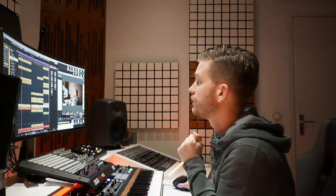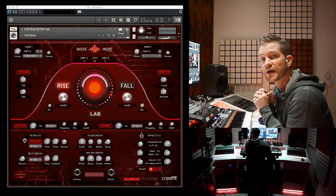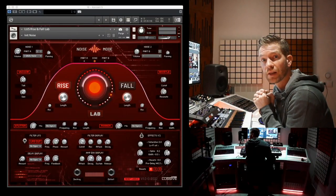Hey, welcome to my channel. My name is A-Lusion and on behalf of my company Loss of Audio I have the privilege of presenting you a brand new Kontakt instrument designed for usage in any electronic dance music genre. I'm proud to present the Rise and Fall Lab.